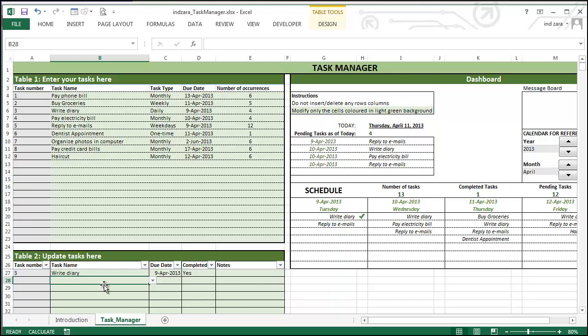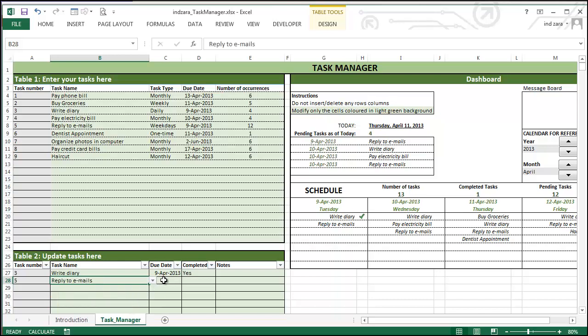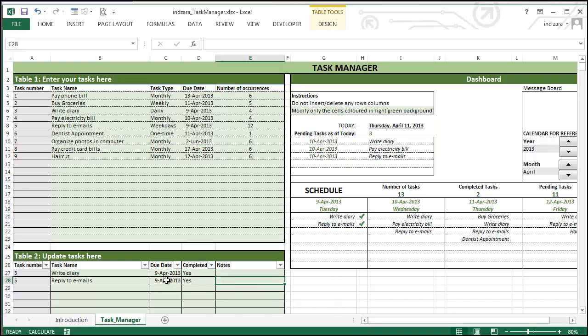And these things are automatically updated as soon as you update your task in this table. So let me choose another task here. Let's say I finished replying to emails on 9th. And let's say yes. So automatically you can see that there's a check mark here and then the pending tasks are updated.